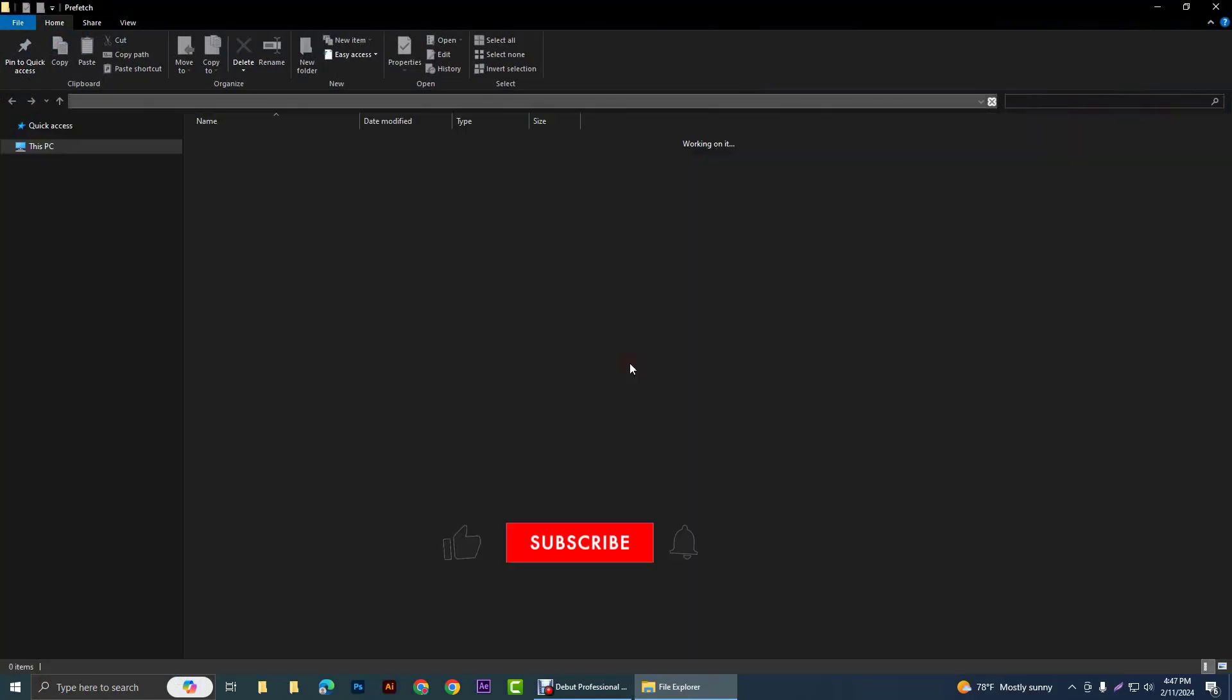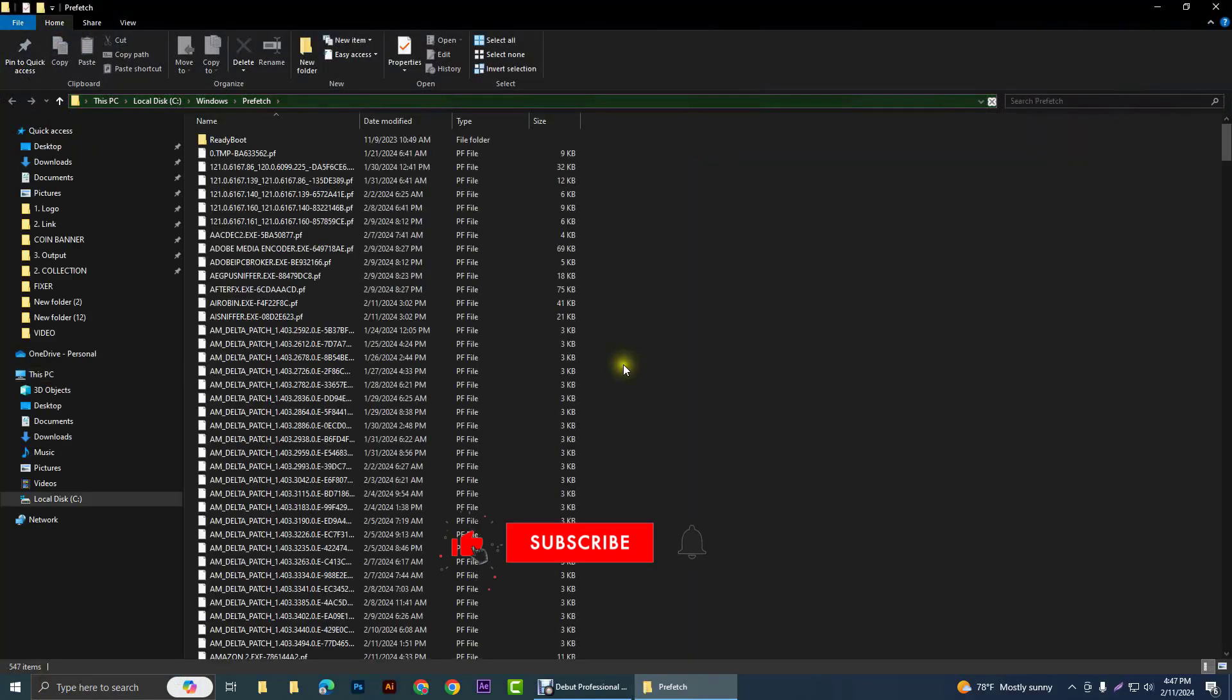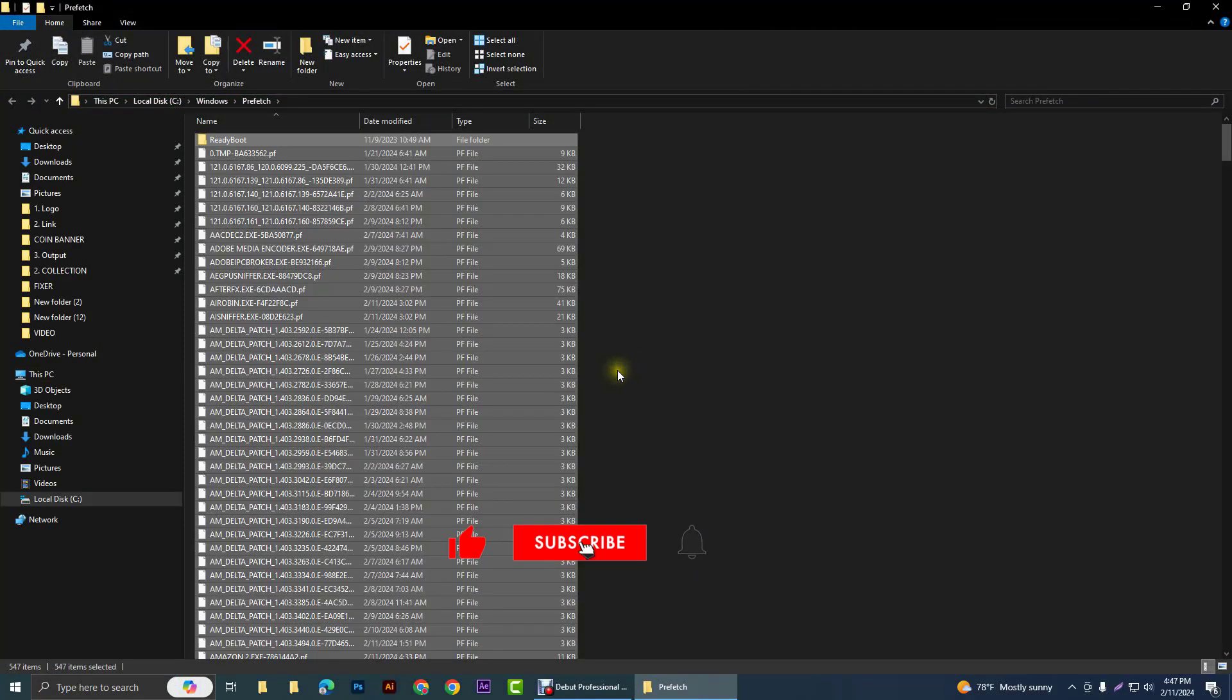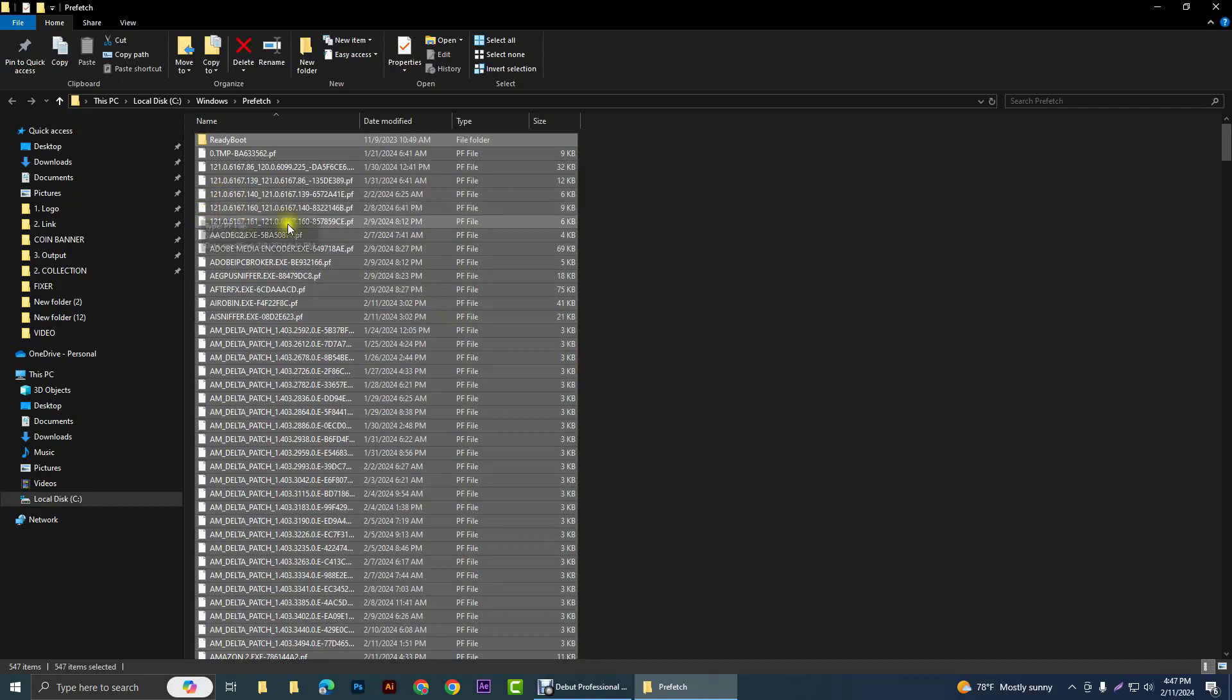Click continue, Control A for selecting all of the items, and delete key from your keyboard.